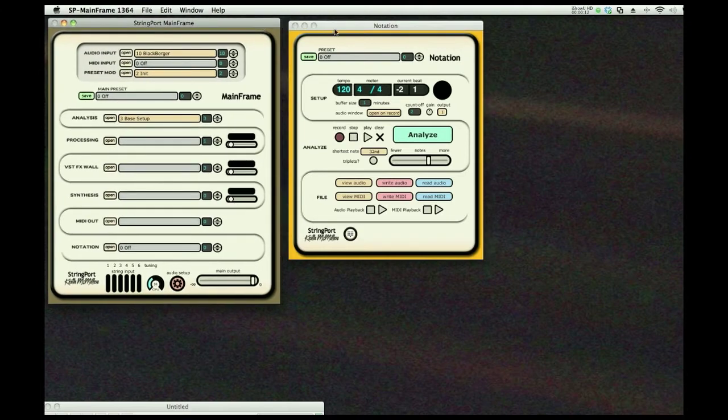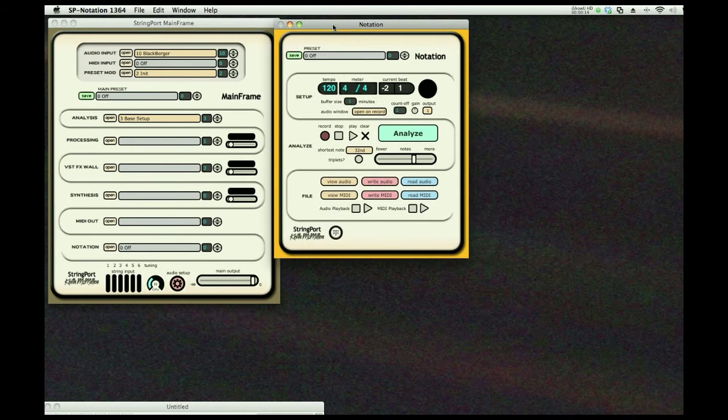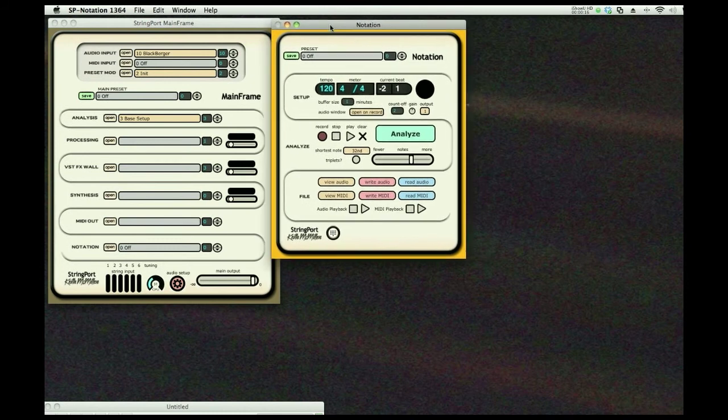StringPort provides a very powerful system that allows you to create accurate and versatile notation from your guitar playing.